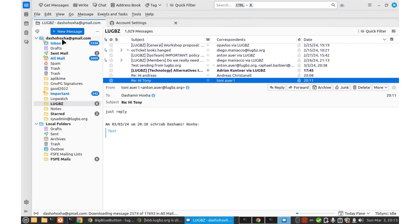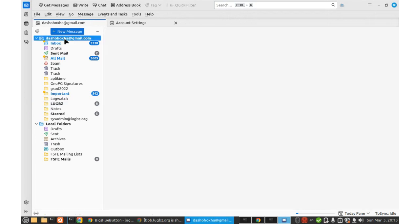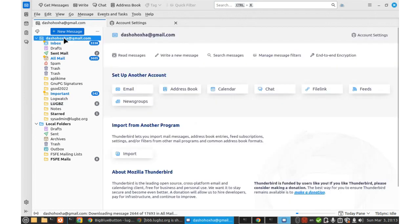I am forwarding my emails from dashamir.hoja.lookwithze.org to my primary email address, which is dashamir.hoja.gmail.com. So I have created an, I have added an account in Thunderbird.